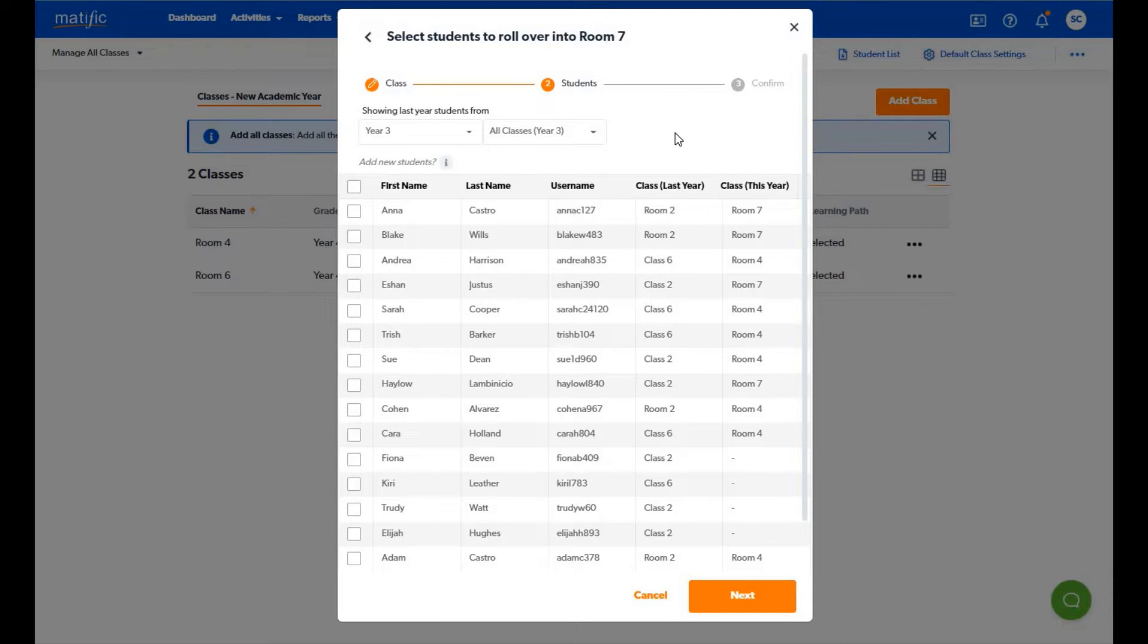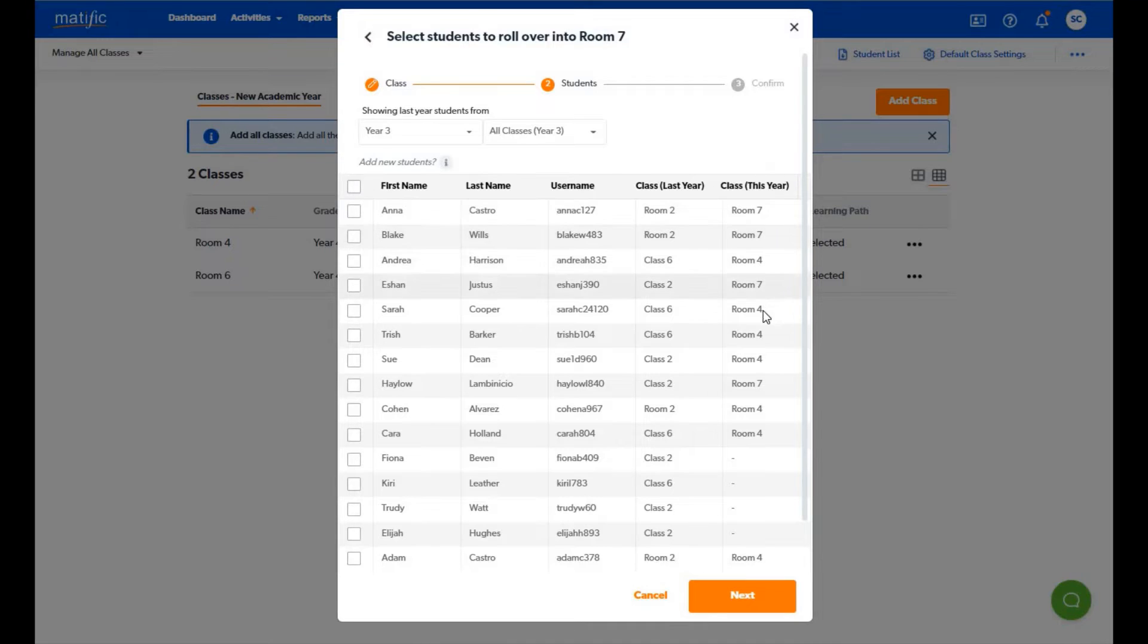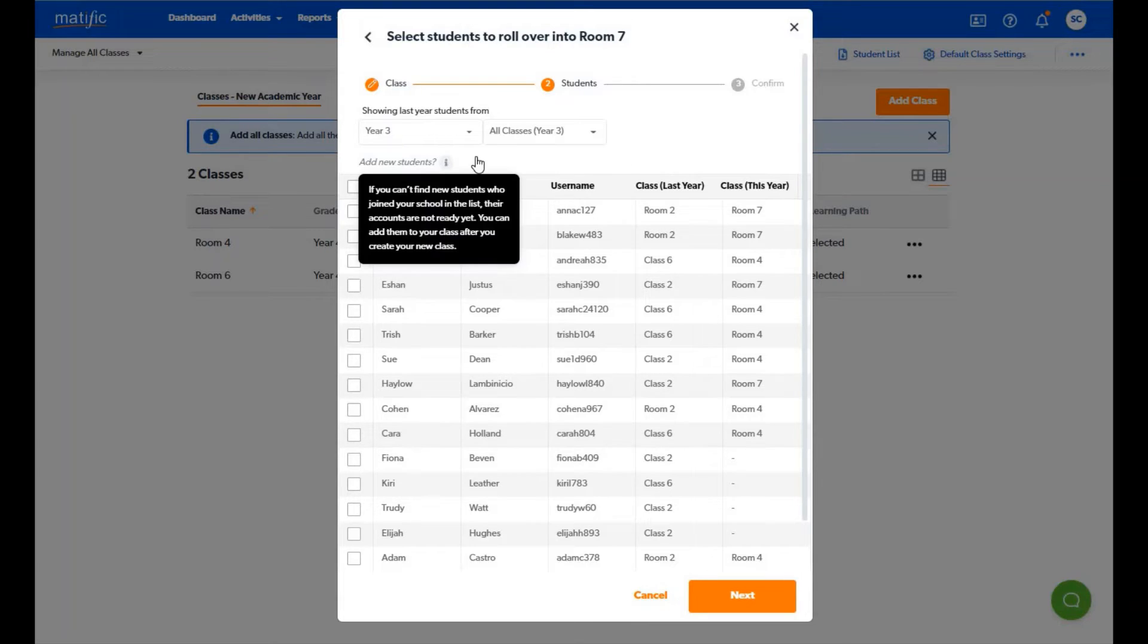In addition to locating students if they have already been assigned to a class for the new year it will appear here. If you have new students to add you can create their logins once the class has been set up.